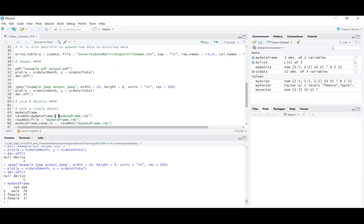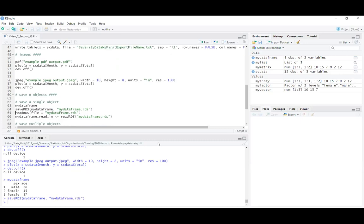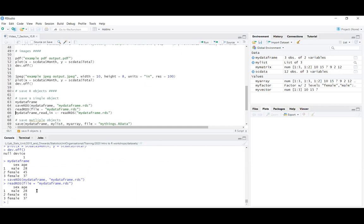I'm going to call it my_dataframe as well. I can save that and the file has been saved. If I use readRDS() and specify the file name including the extension in quotation marks, it will read in that object exactly as it was when I saved it — the data won't be converted to another file format, it stays exactly as an R object.